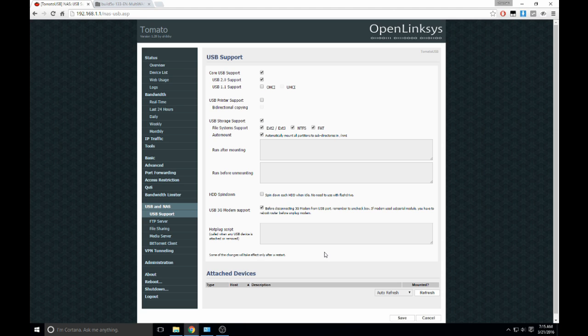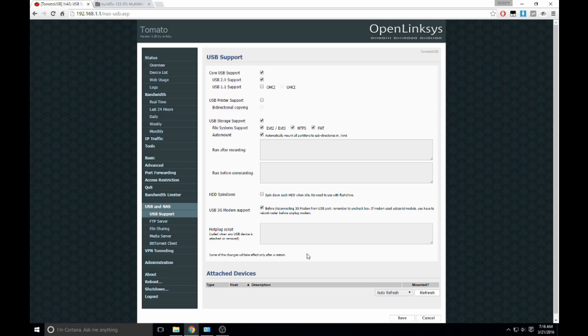So now what we're going to do is plug in a USB flash drive that I have here. This would be essentially the same with any larger drive or anything like that. But when it's plugged in, it may take a couple seconds, but after it's plugged in, it will show up in the attached devices tab.